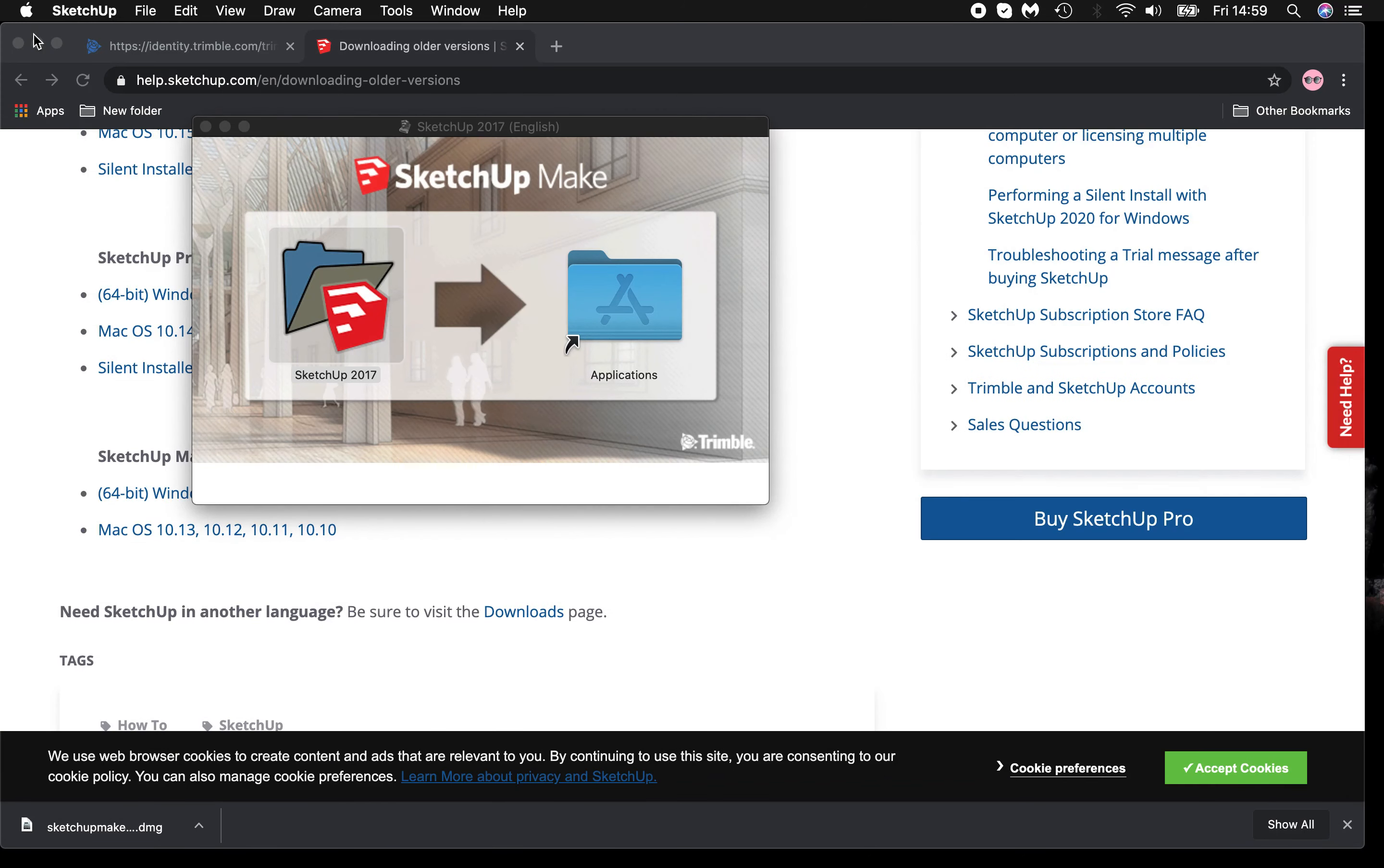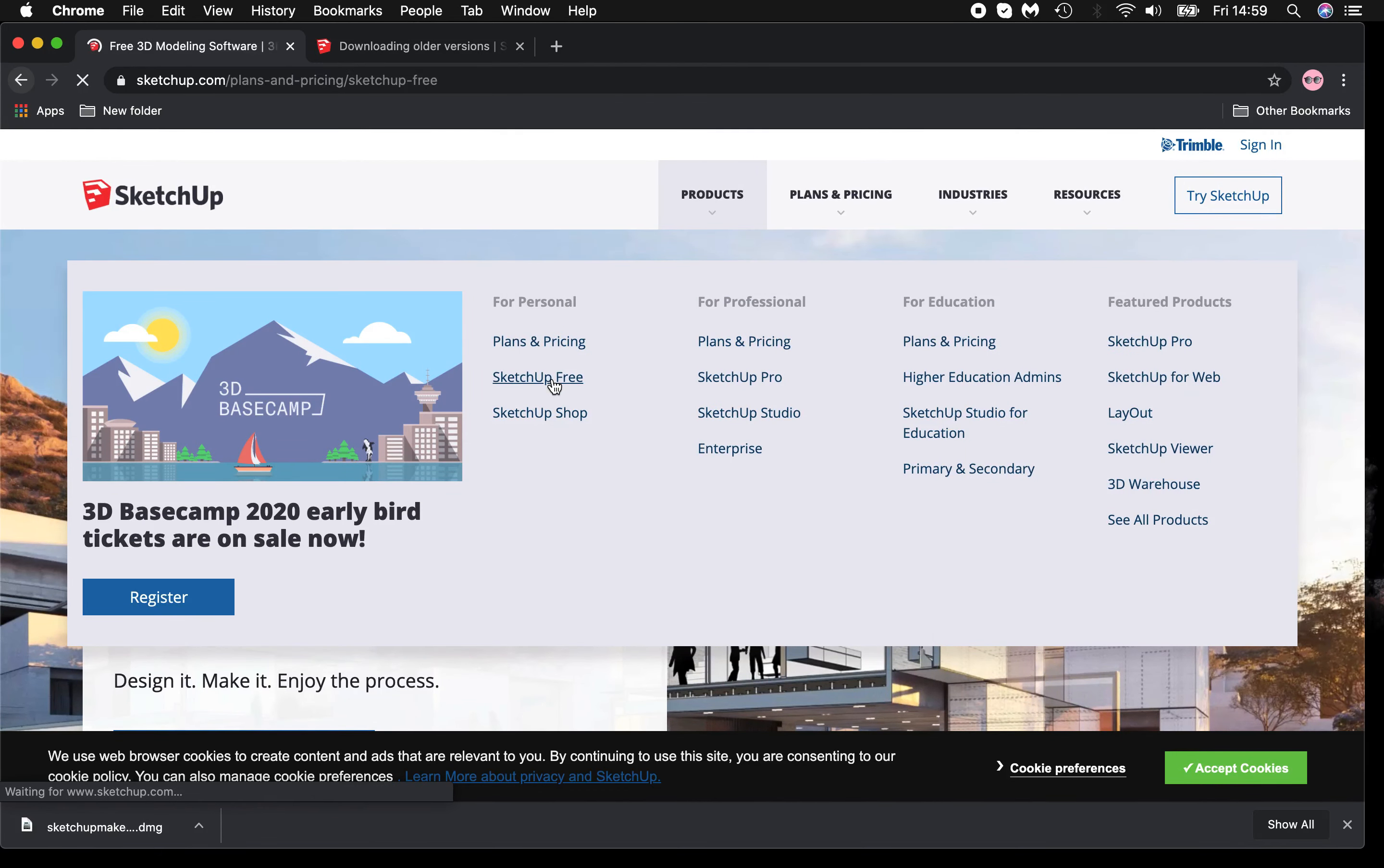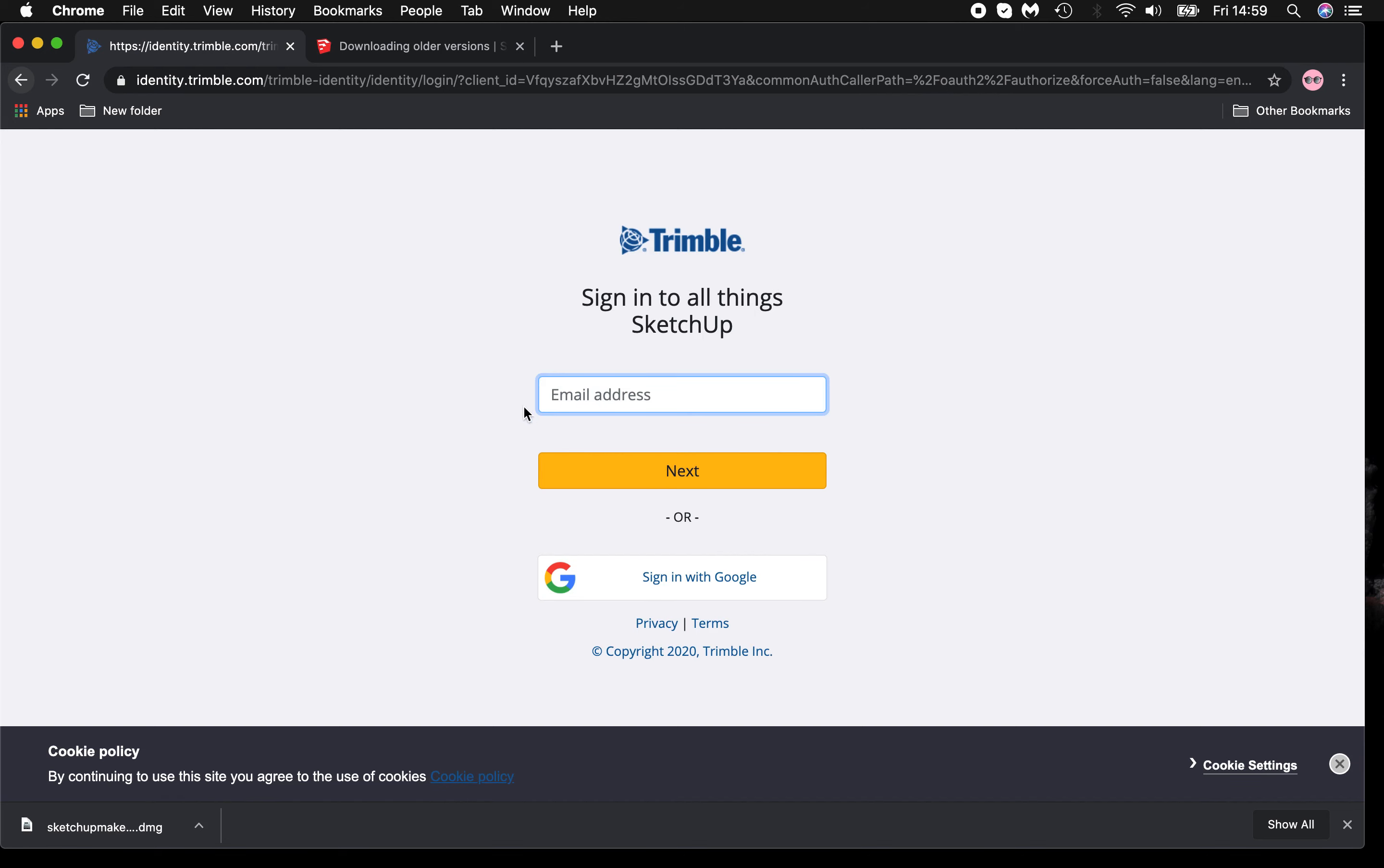Alternatively, if you are unable to download the program, you can go back to SketchUp.com, Products, SketchUp Free, Start Modelling, and enter an email address with the support and help of an adult.